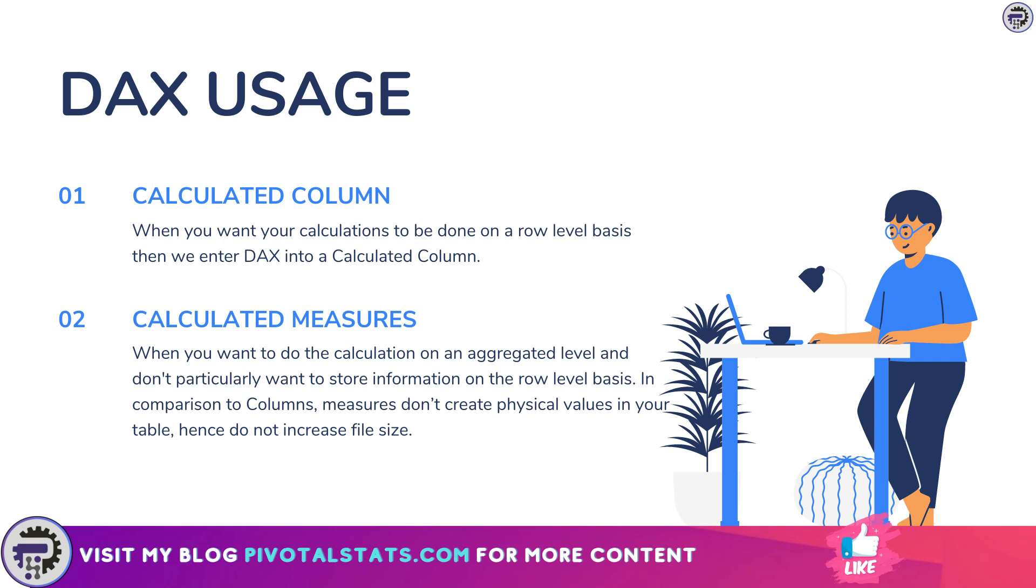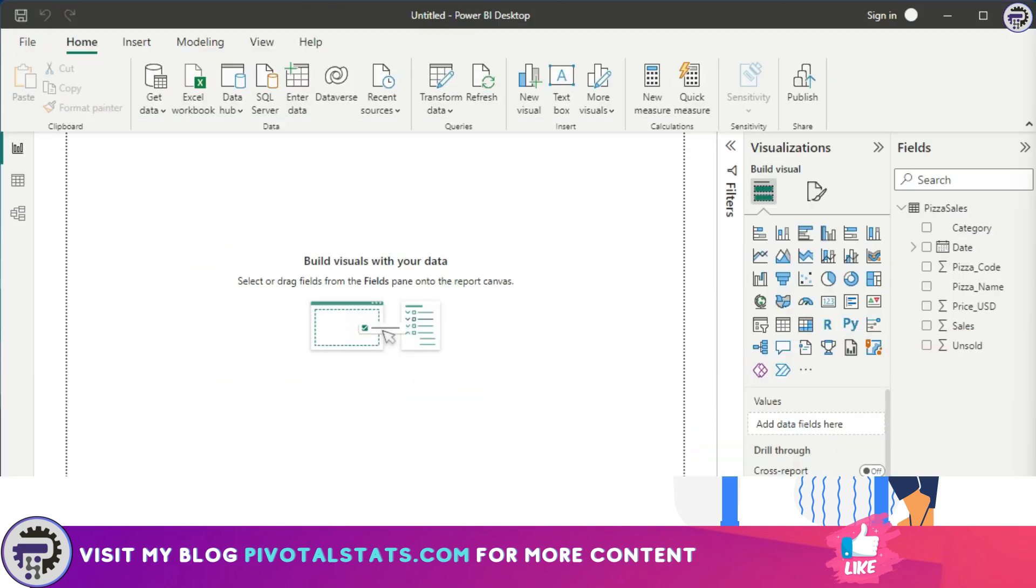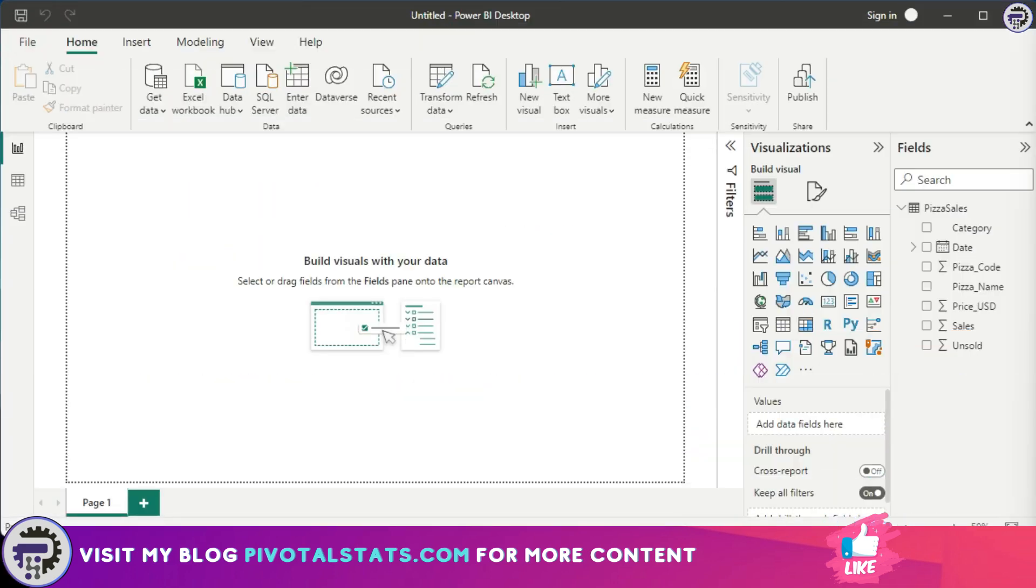When you want your calculations to be done on a row level basis, then we enter DAX into a calculated column. Let me explain this with an example.